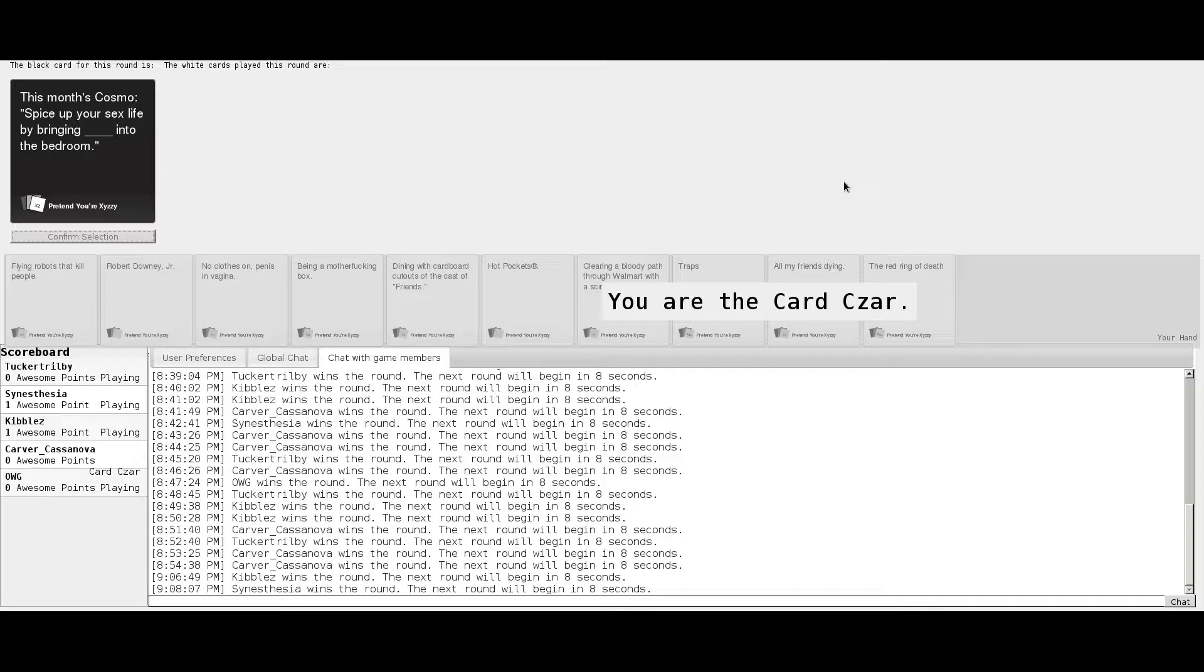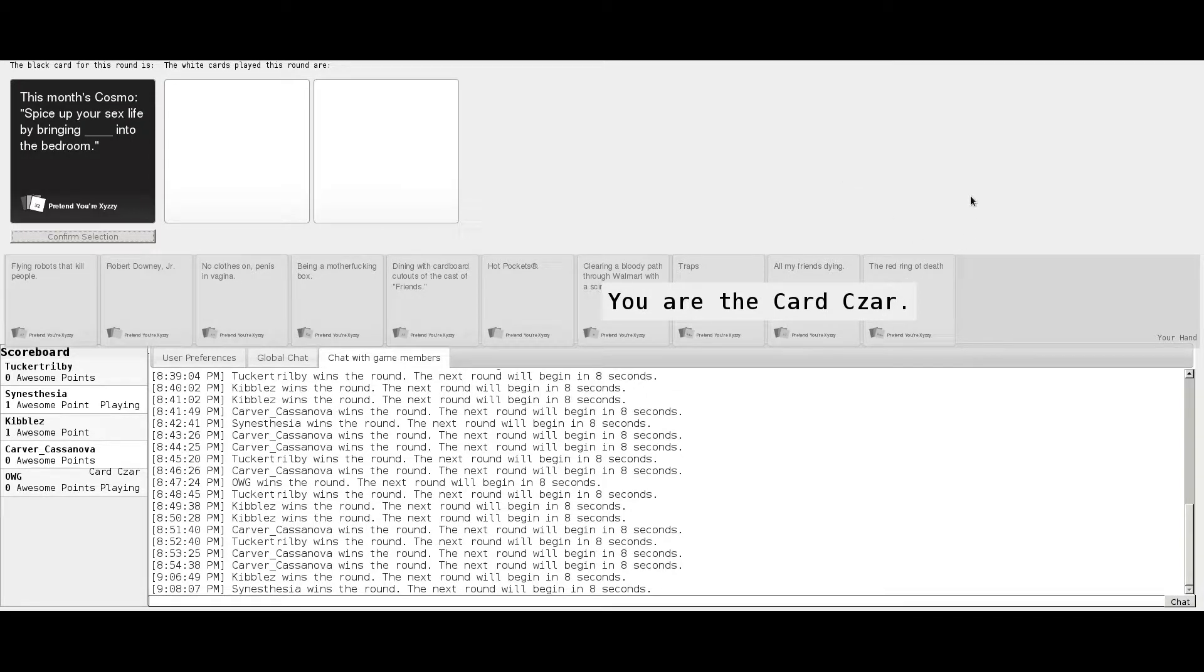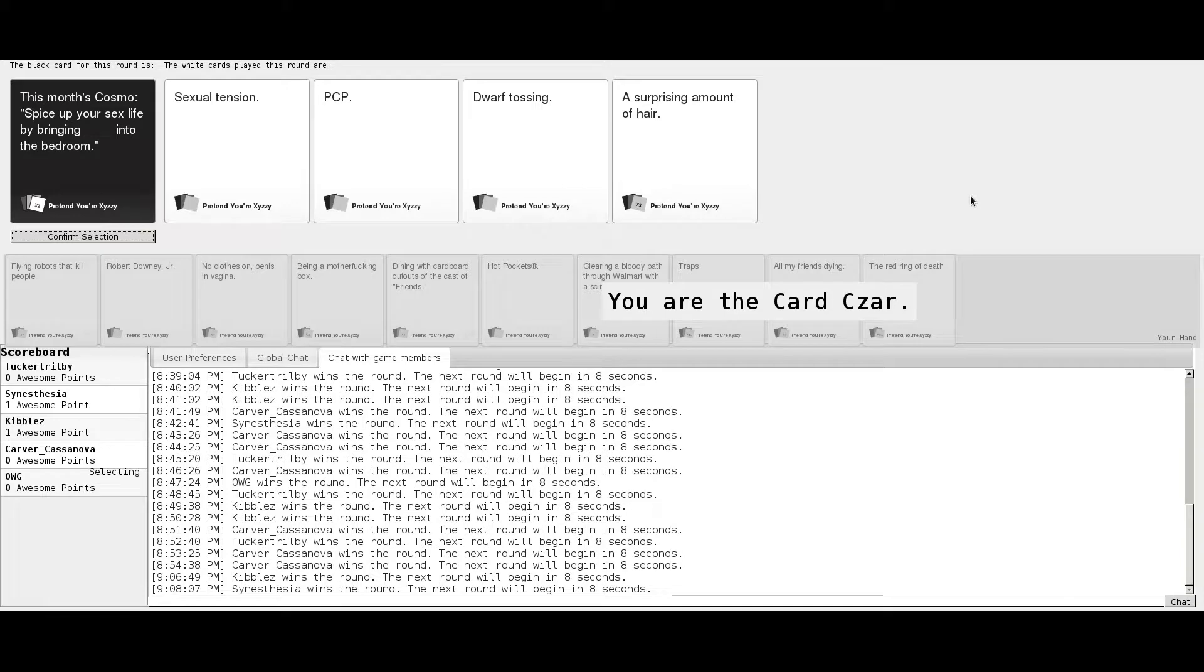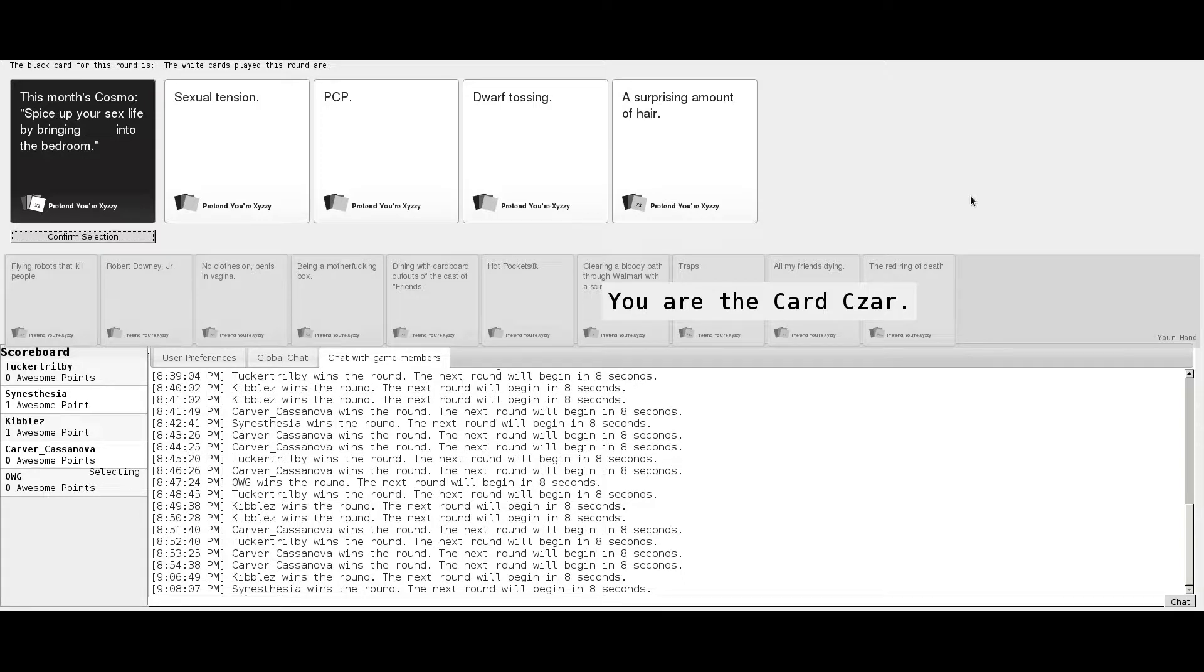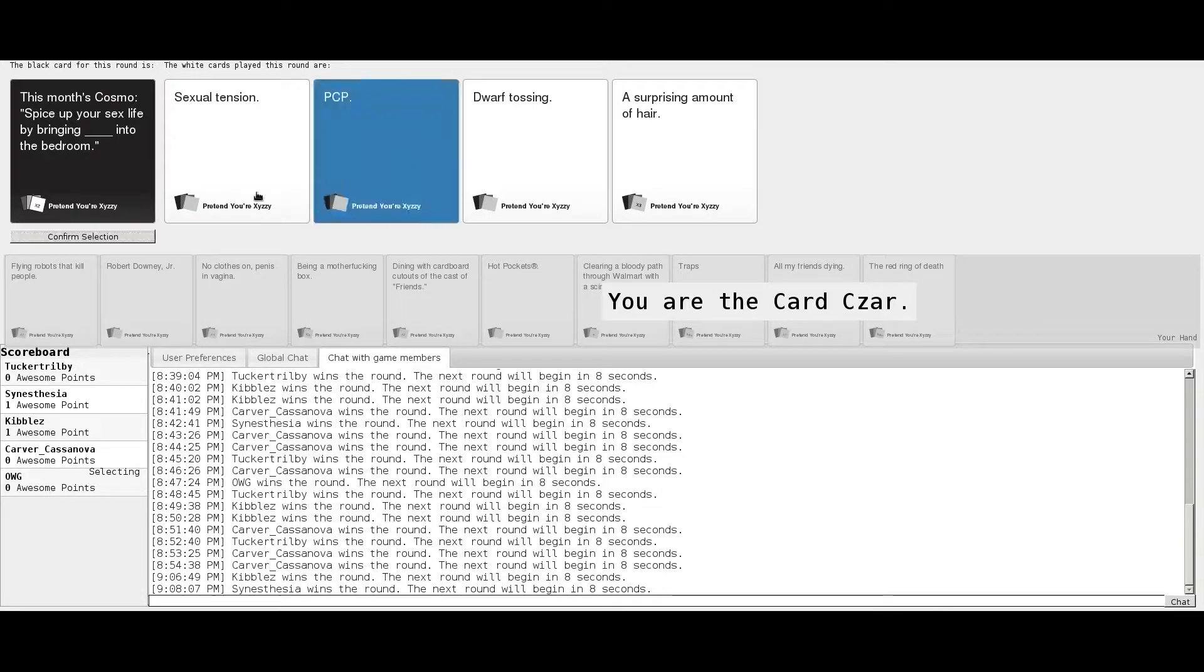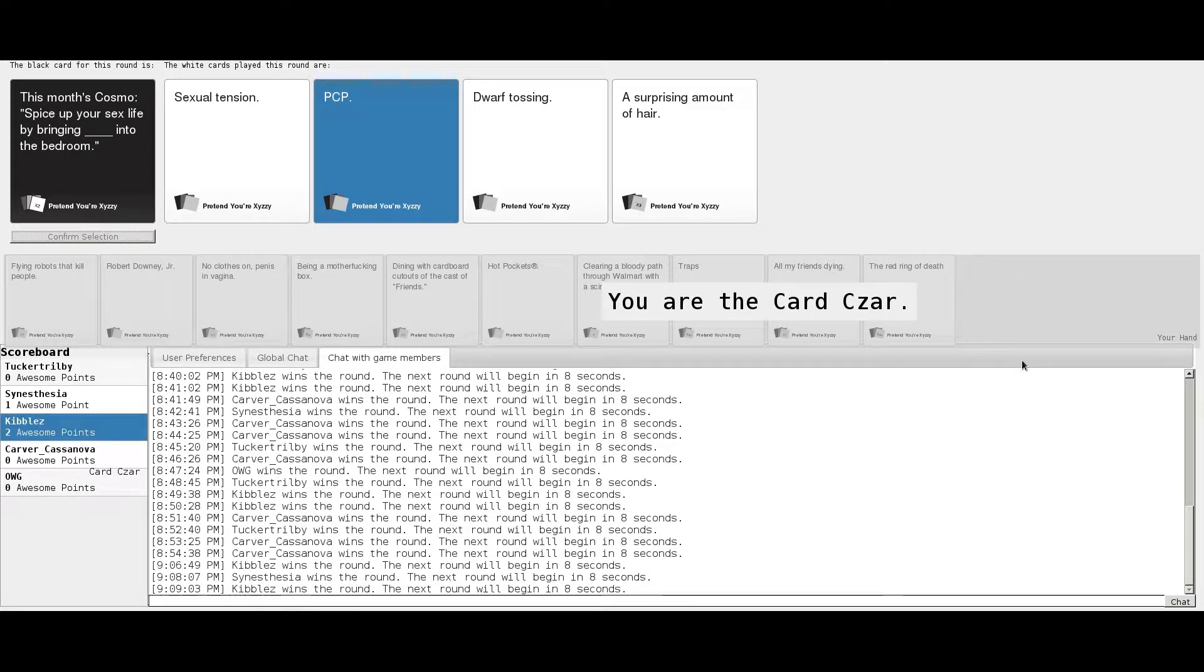This month's Cosmo: Spice up your sex life by bringing blank into the bedroom. I got this. This is going to be terrible. Spice up your sex life by bringing sexual tension, PCP, dwarf tossing, or a surprising amount of hair into the bedroom. PCP always spices up your sex life. Thank you.